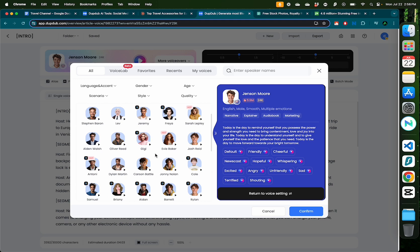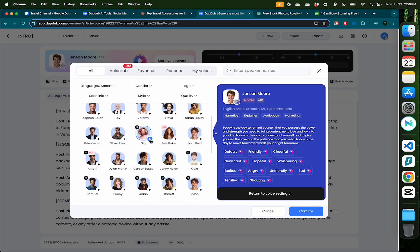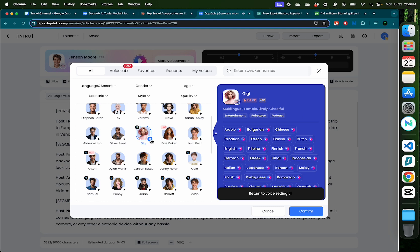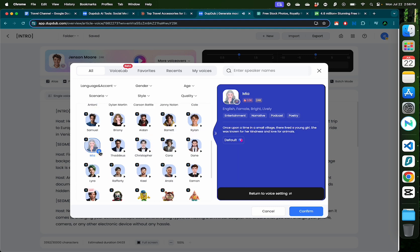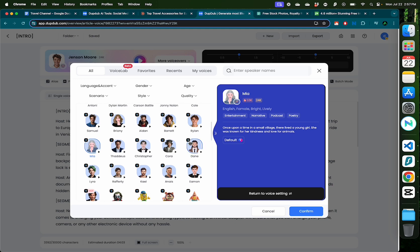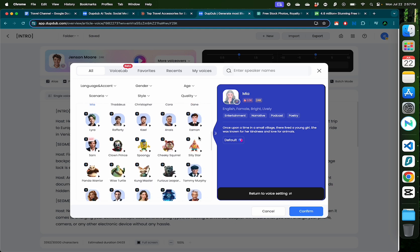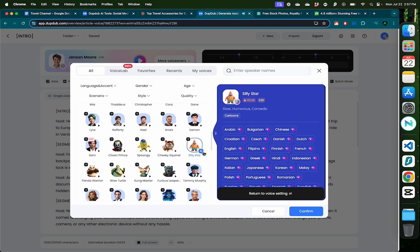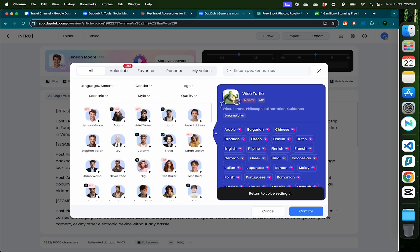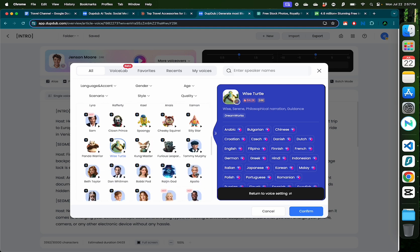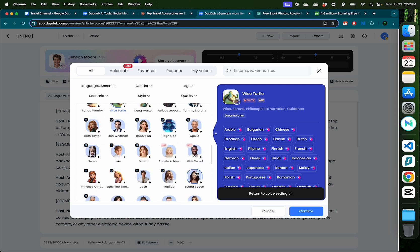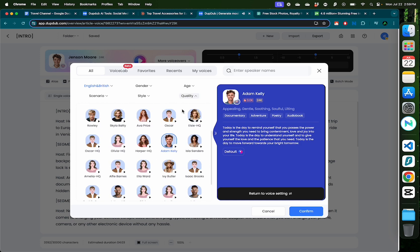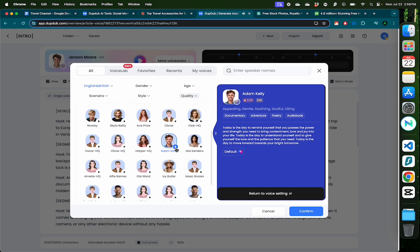You can also choose other voiceovers. As you can see, there's so many options here. Let's listen to a female voice, say Gigi, or maybe Mia. Or maybe you want to do your YouTube channel on kids content. You can try voices like Silly Star, or a panda warrior, or a wise turtle. I think it's very interesting how they have these different categories of voices for different kinds of content.